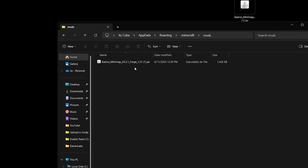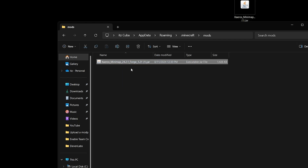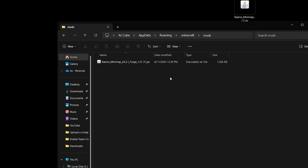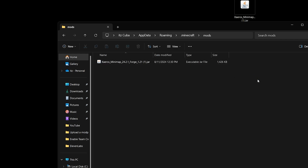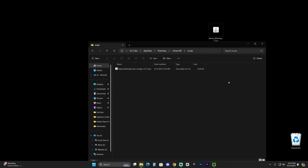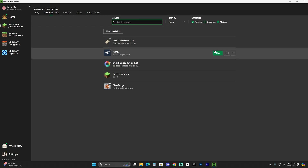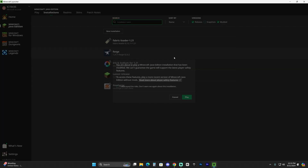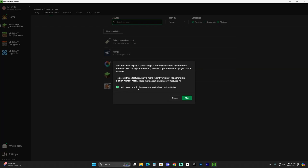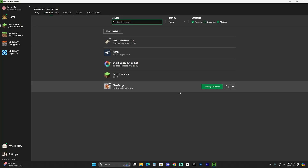Make sure any mod you add is compatible with Forge 1.21.1 — you can't have Fabric mods or NeoForge mods here. They all have to be Forge mods, all 1.21.1, compatible with each other, and you must have Java 21 installed. Once that's done, close the folder, delete Xaero's Minimap from your desktop since it's already in the mods folder, then head back to the Minecraft launcher and launch Forge. If prompted, hit that you understand the risk and click Play.